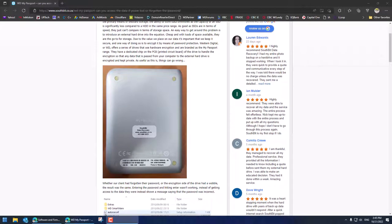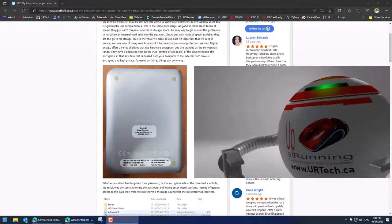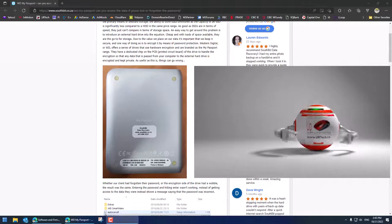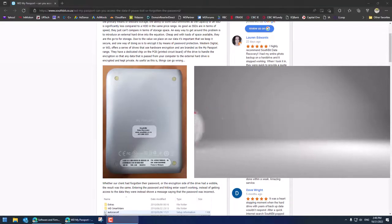Good day and welcome to the channel. In this short video we're going to explain how to wipe out a password encrypted Western Digital My Passport hard drive.